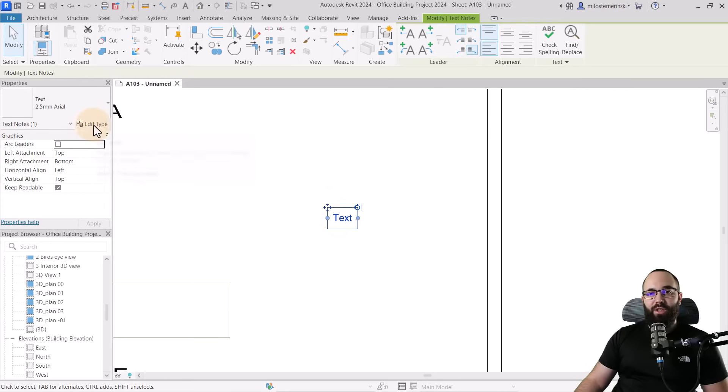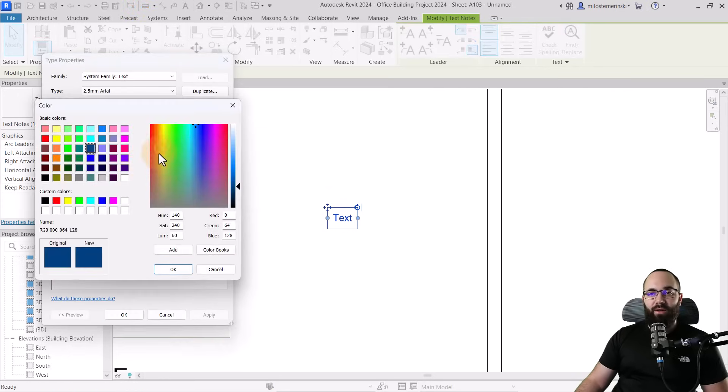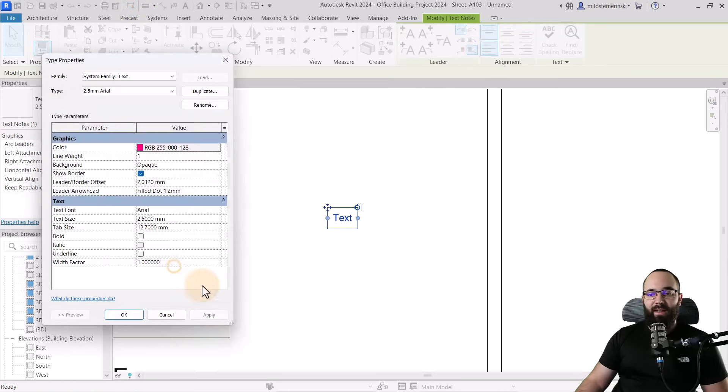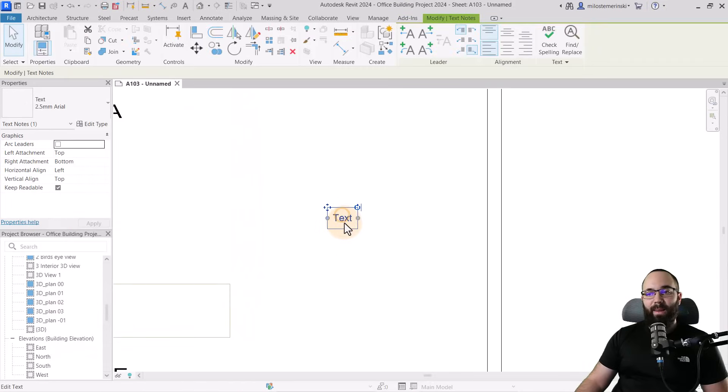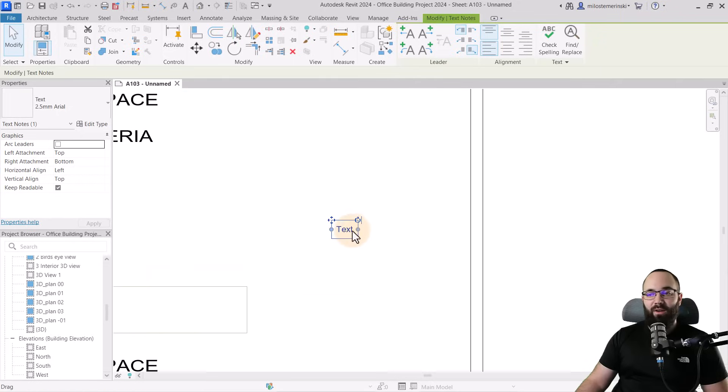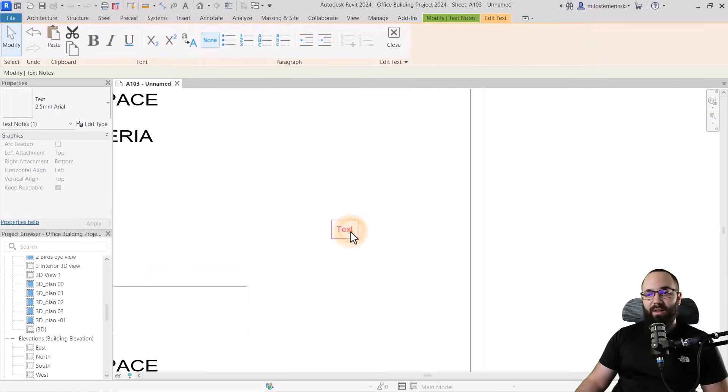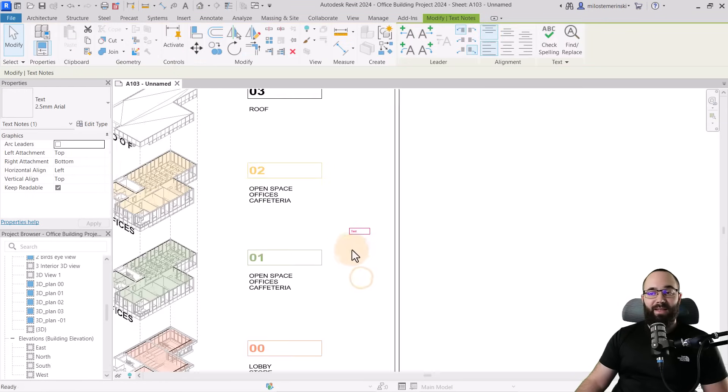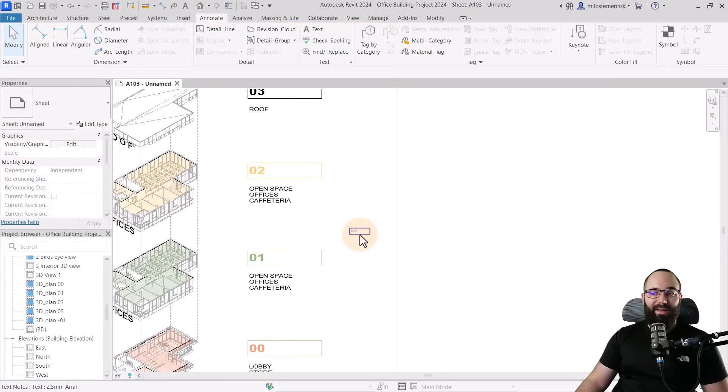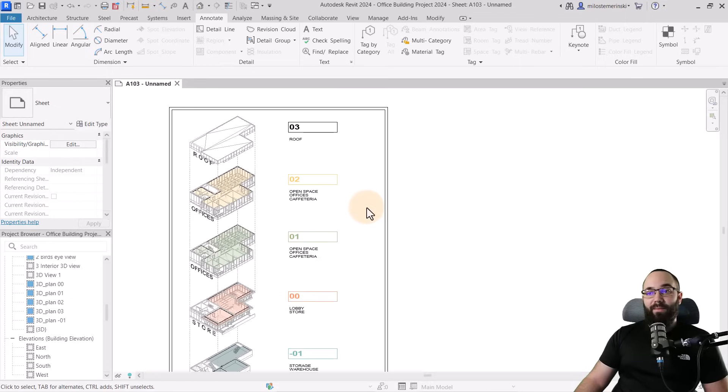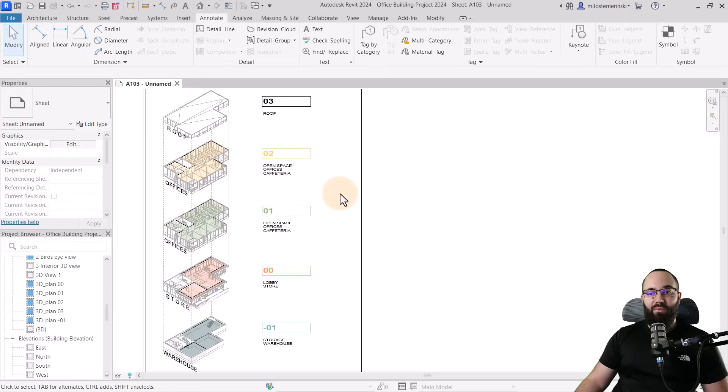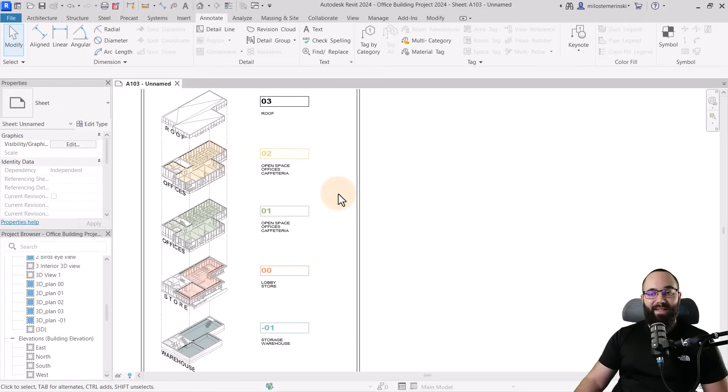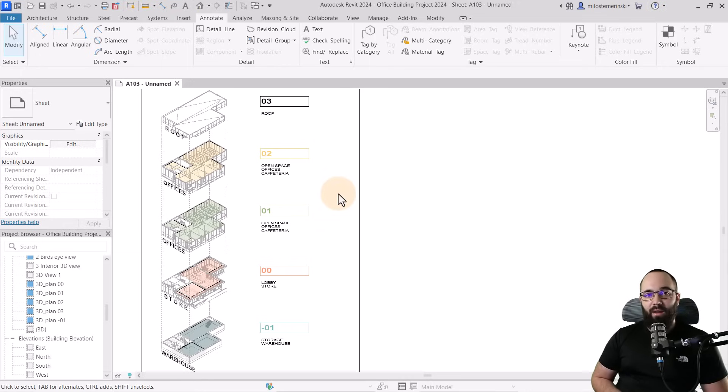And then if you want to have this extension like we have here, you just double click on that text and then you add some spaces. And this is basically how you get that effect. And there we go. That's how we can create this really cool presentation sheet really quickly and easily inside of Revit without really having to modify our original model all that much.